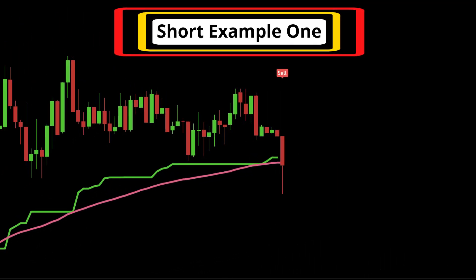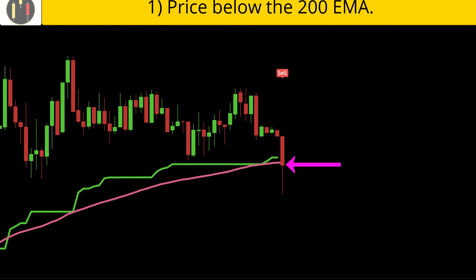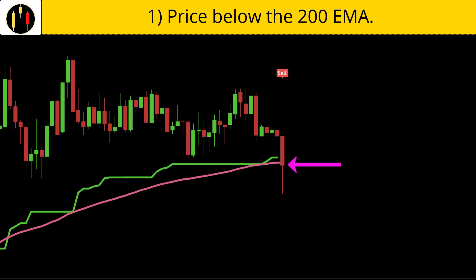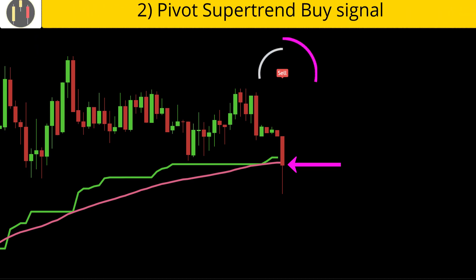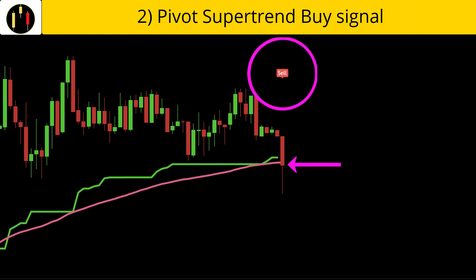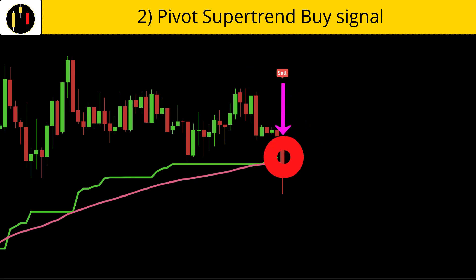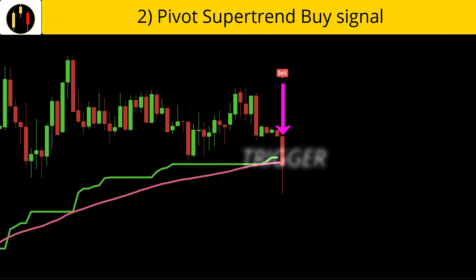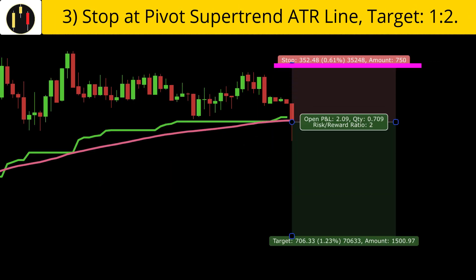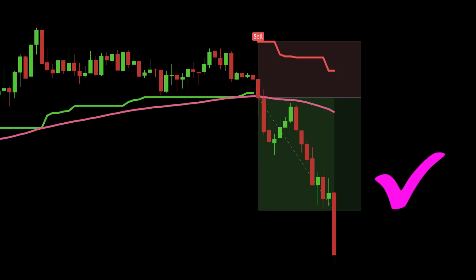Now we flip to shorts. First, price must close below the 200 exponential moving average in white. Second, we are looking for a Pivot Super Trend sell signal. The rules are met when this candle closes — that is our trigger candle. Place the stop at the Pivot Super Trend sell ATR line and our target is one to two. And this example hits the one to two target.